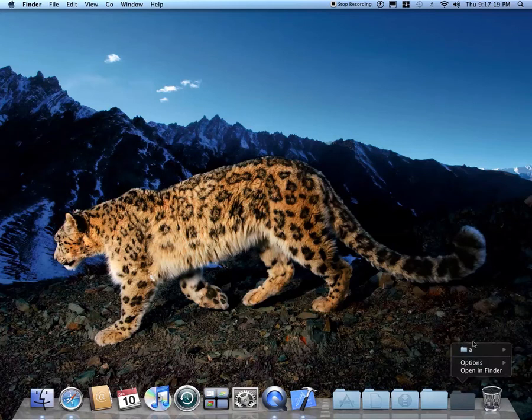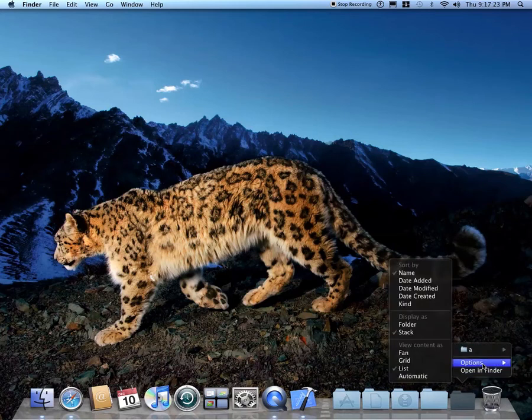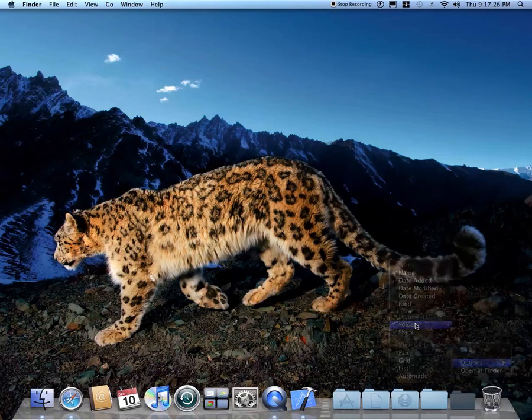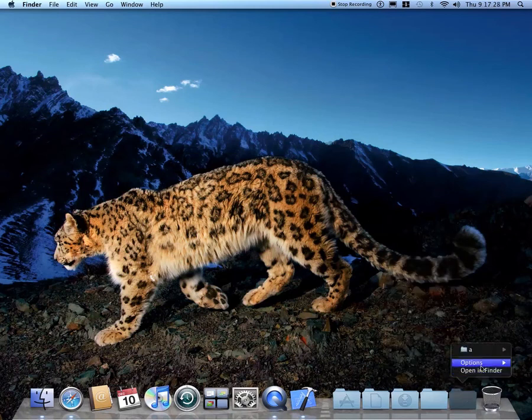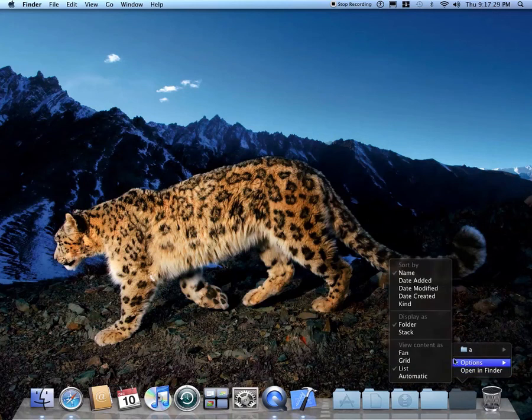So when you click it, it just... yeah. And you can also display it as a folder or as a stack.